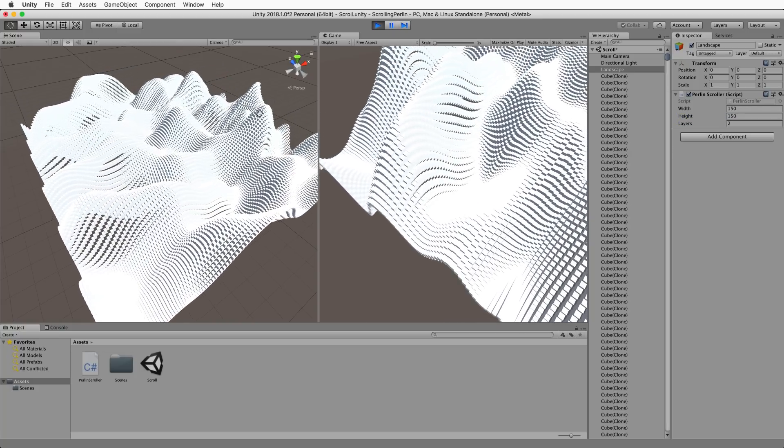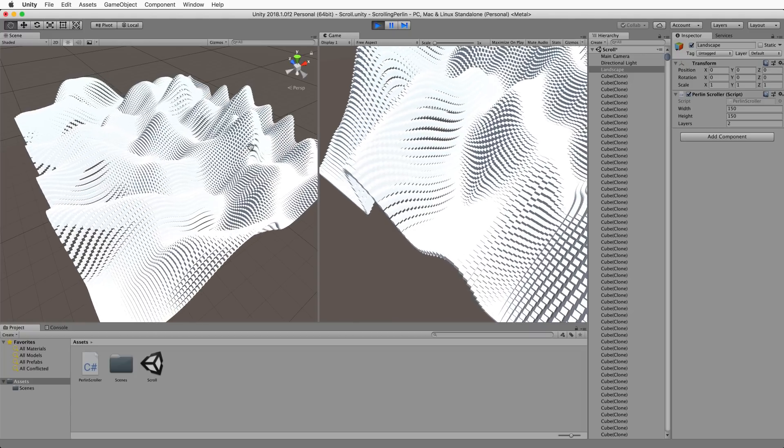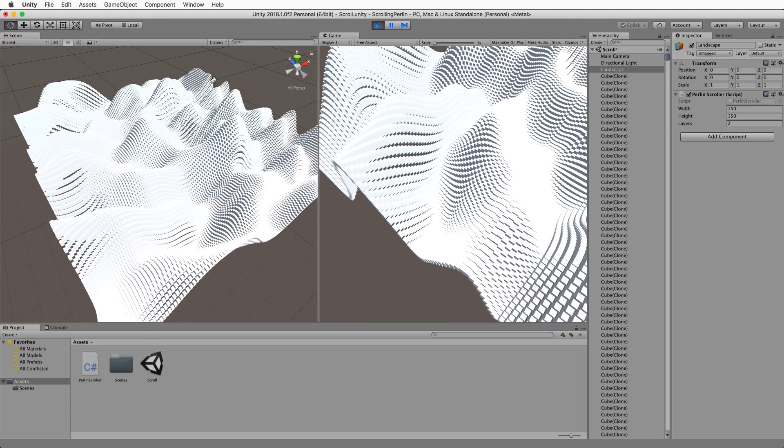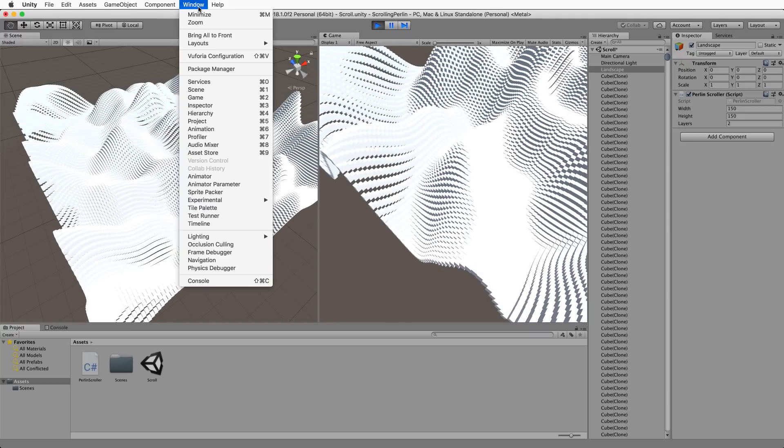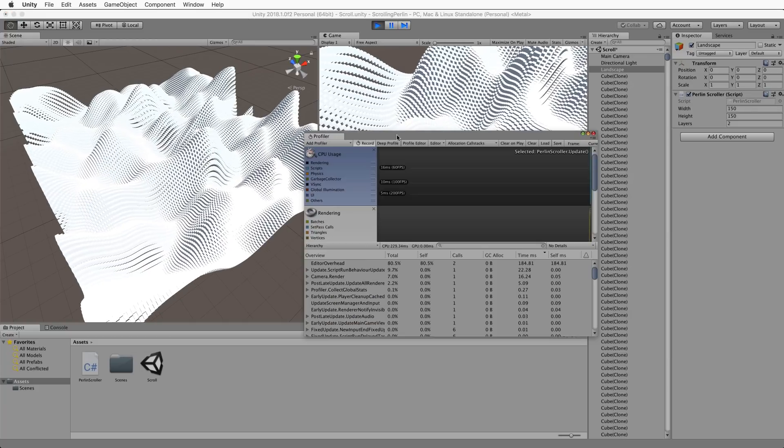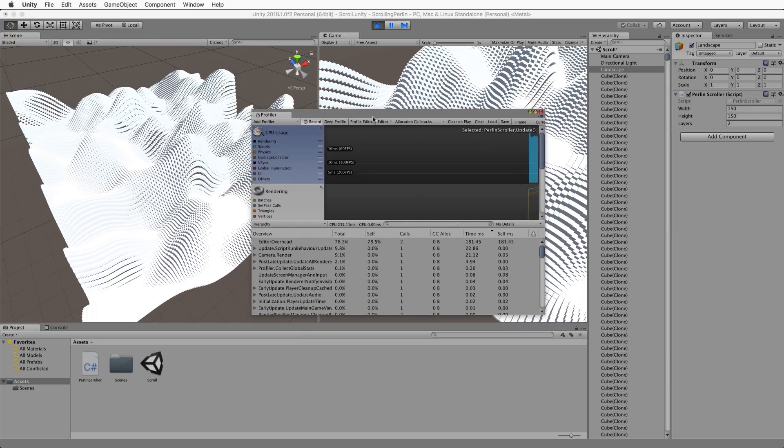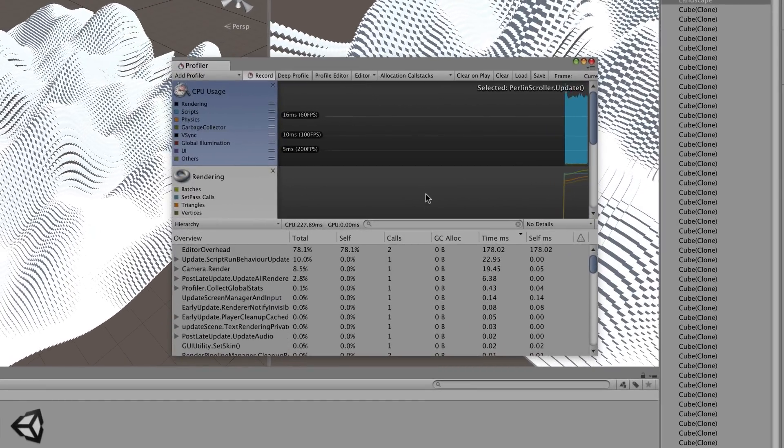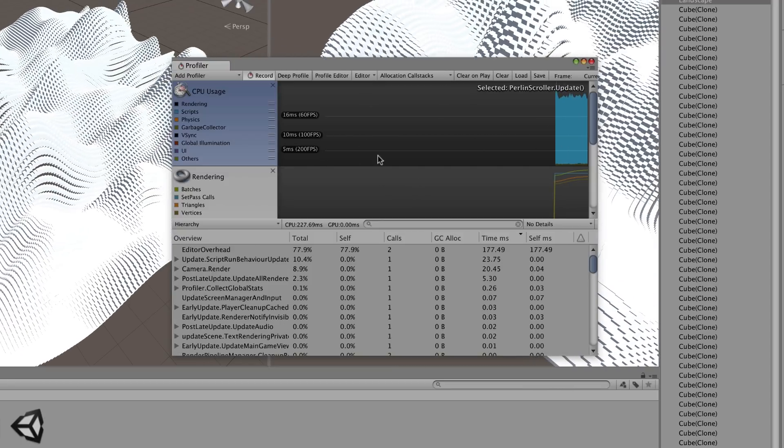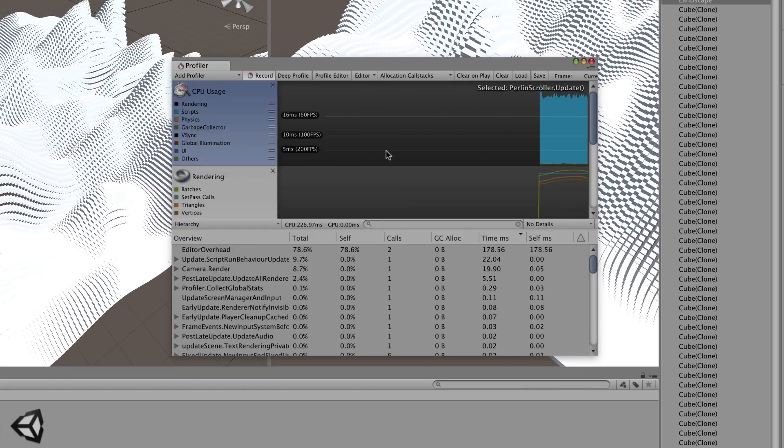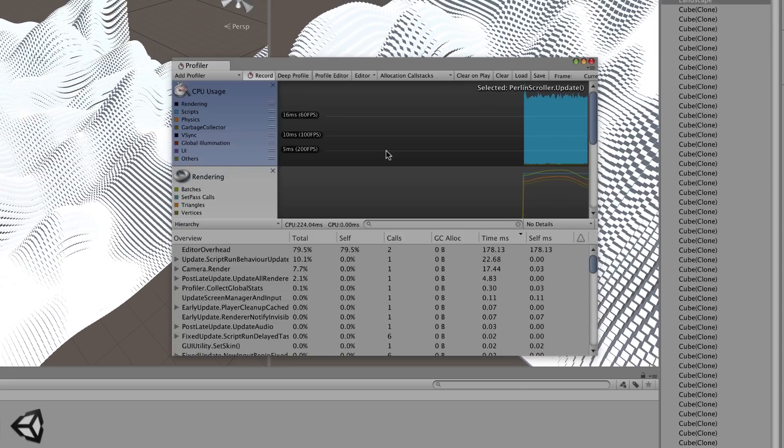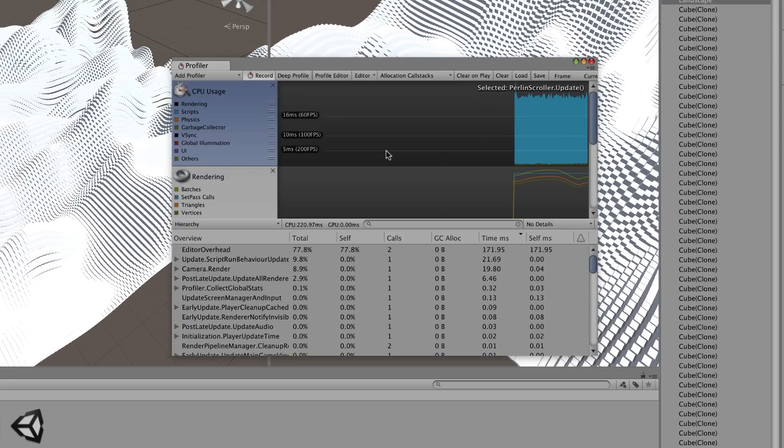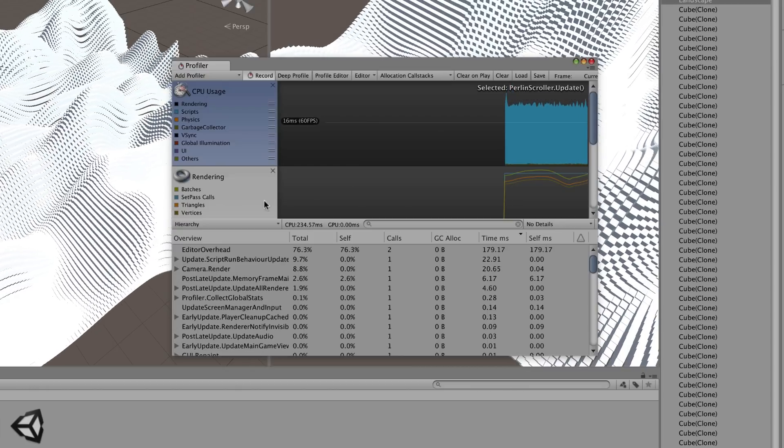But with these particular settings let's have a look at how much work it is actually doing. To do that go into window and find the profiler. This is going to show us how much that CPU is grinding away on all of this. Now we're going to get an overview of everything that's going on but if you really want to find the process that we're interested in which is the update that's in our code.